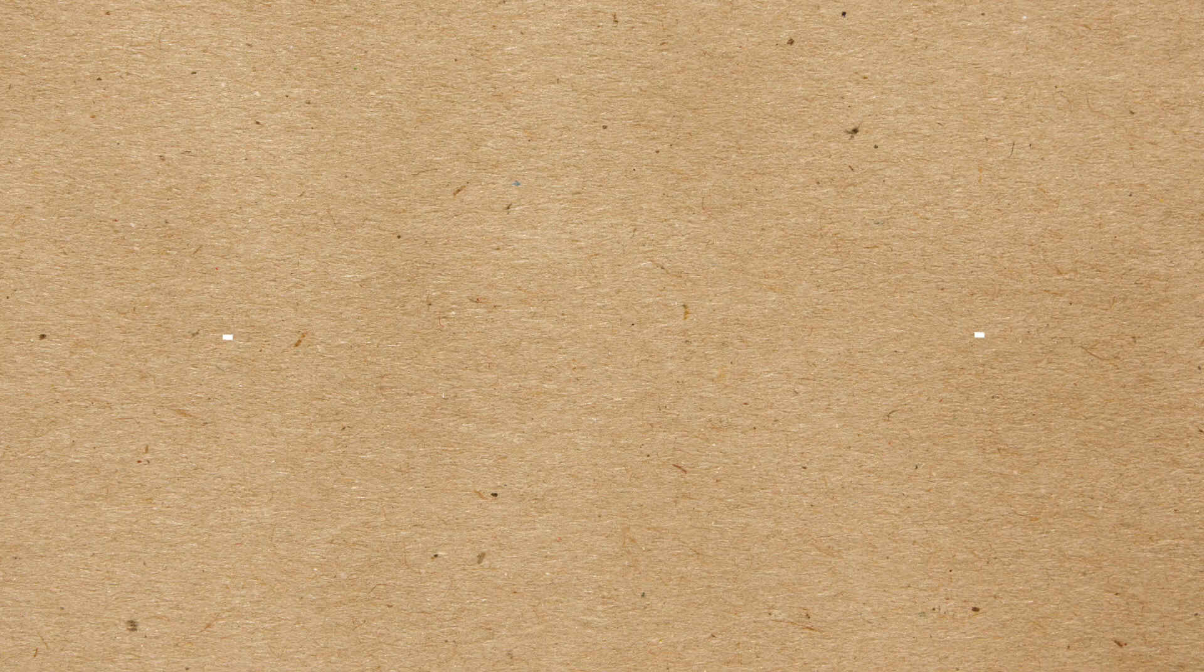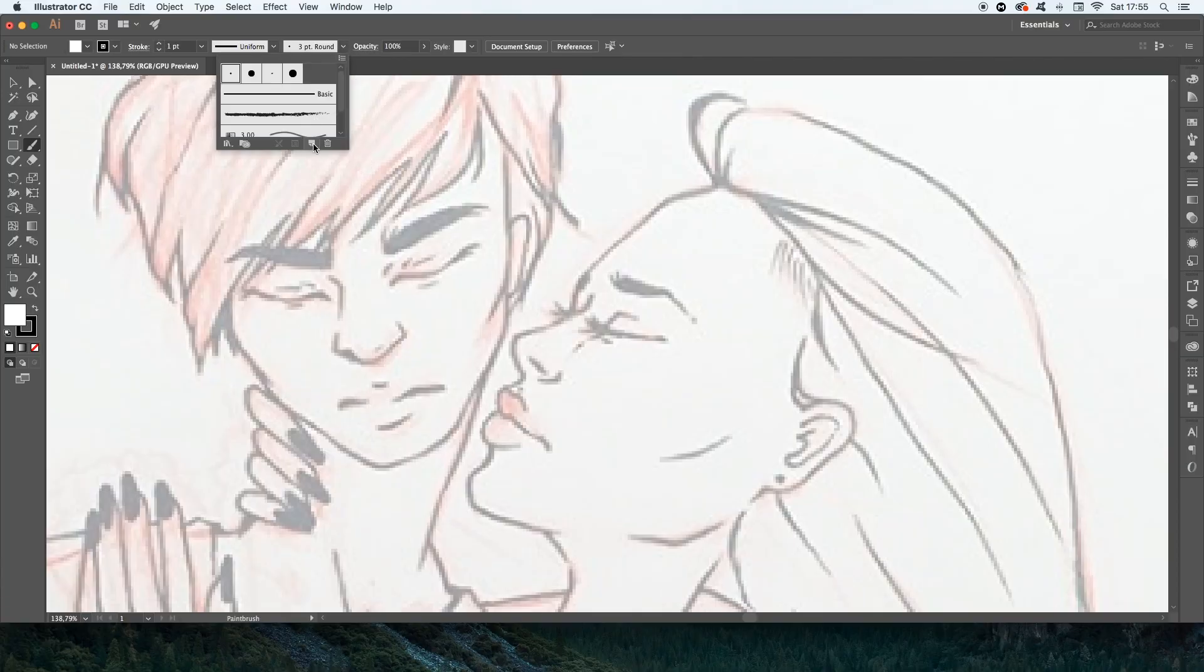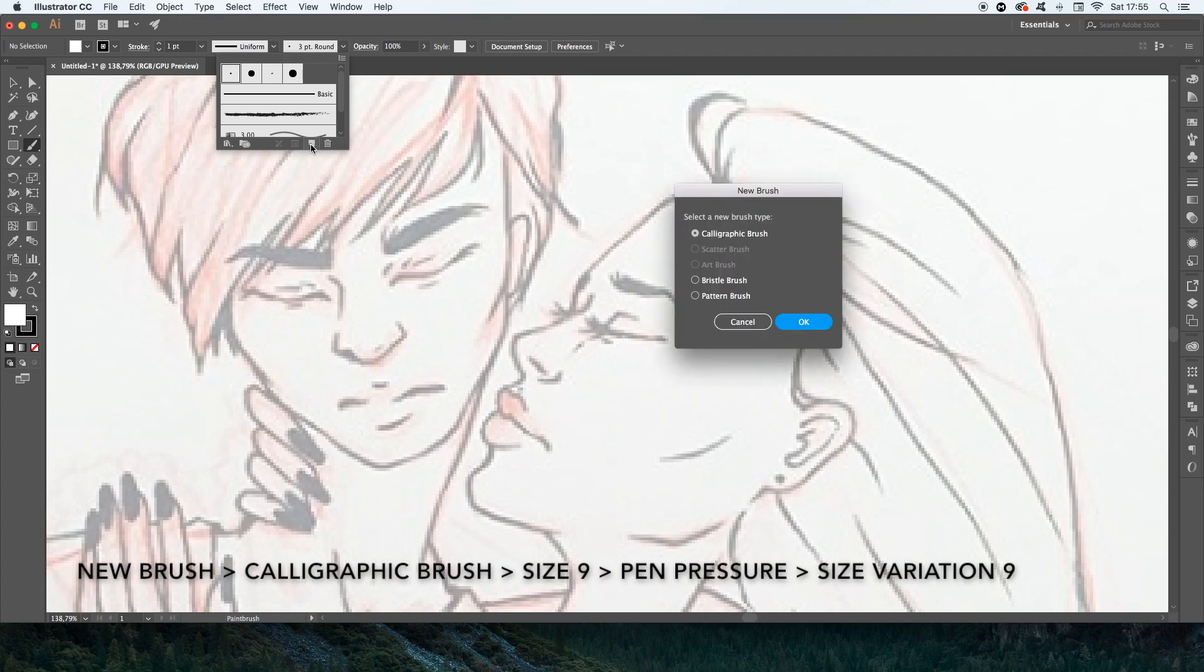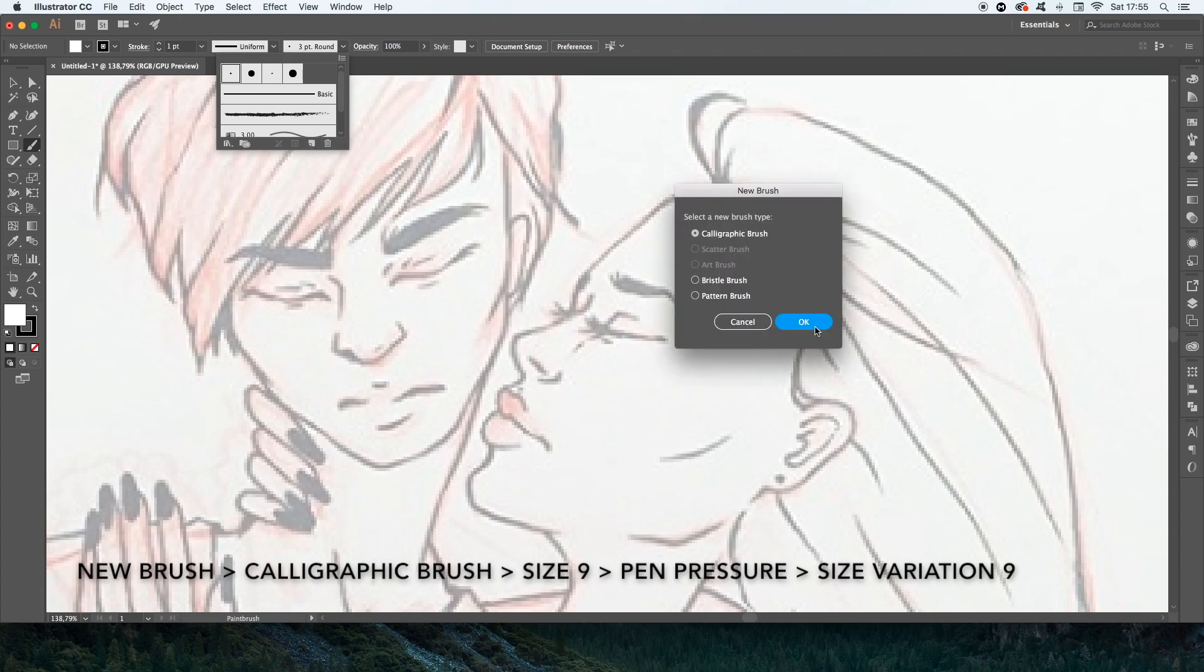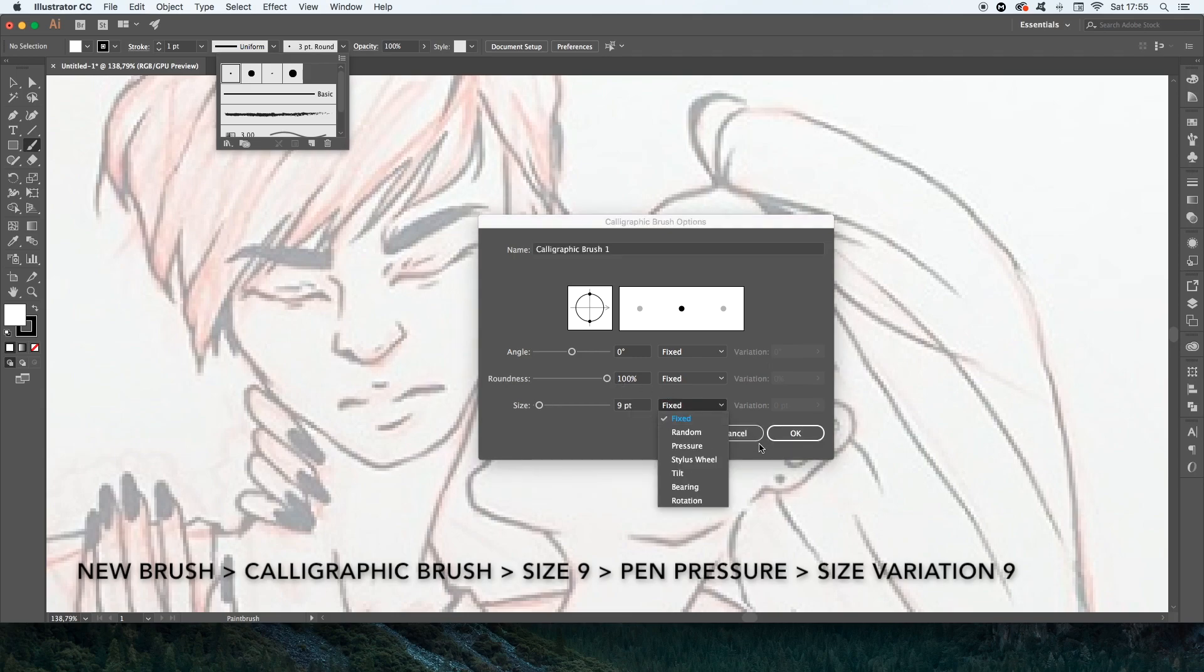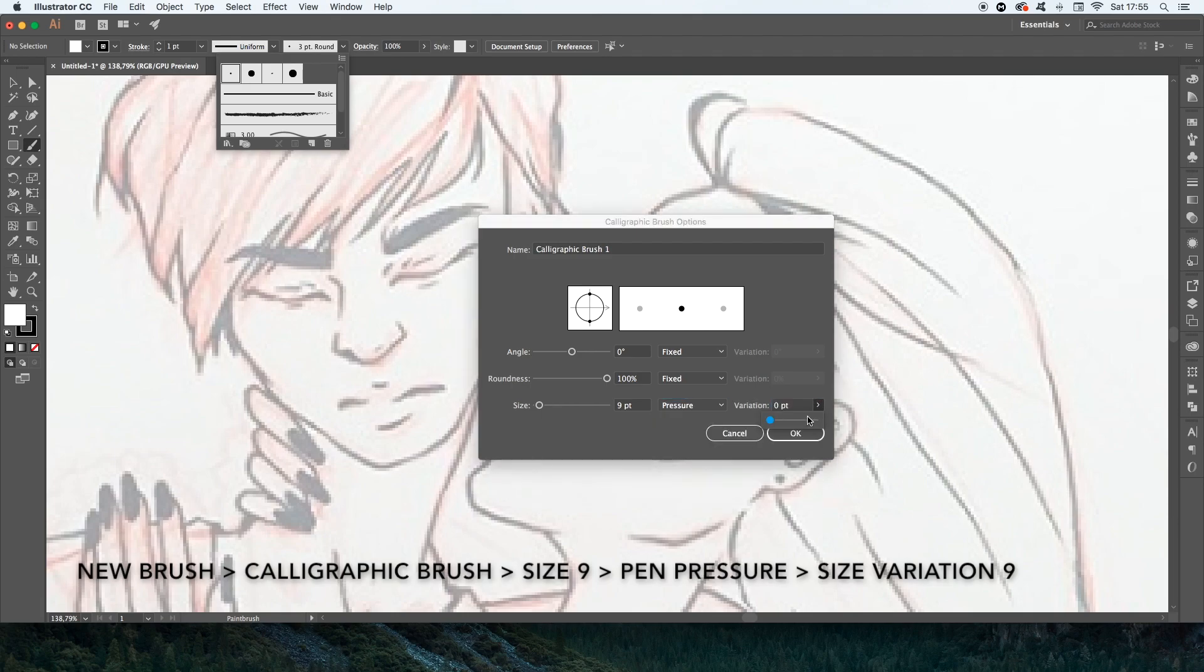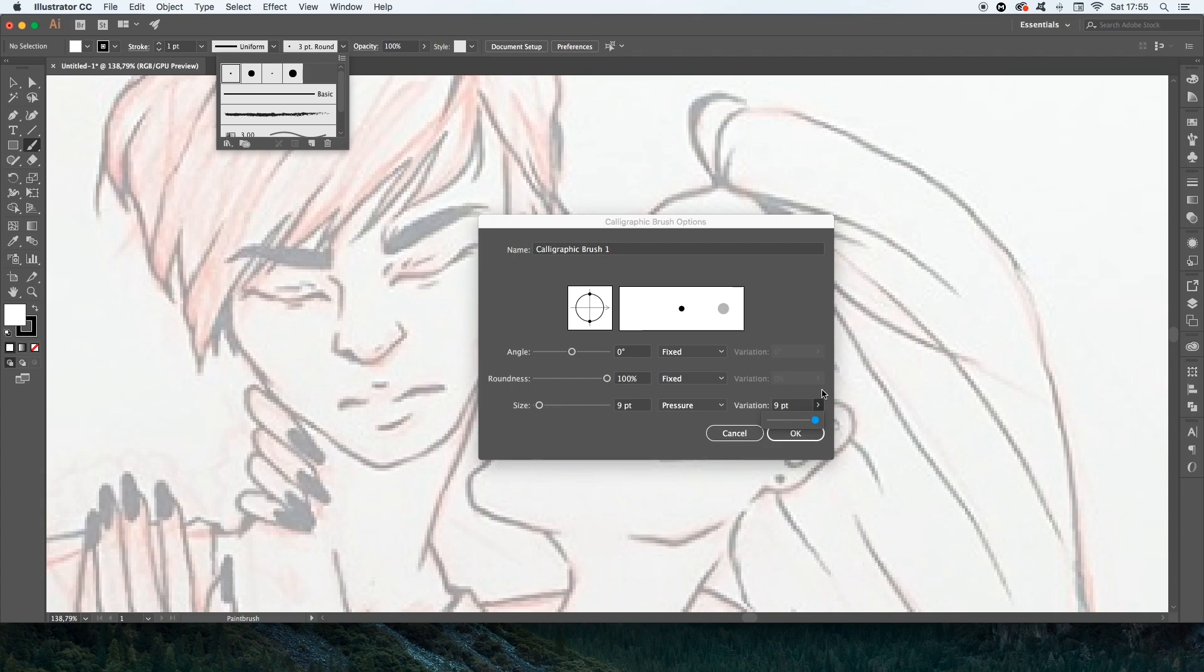First I want to show you how to make a good brush. So you have to go to your brushes, make a new brush, choose a calligraphic one and the size. You have to choose pressure and the variation just as big as the brush is. So it will be just enough.